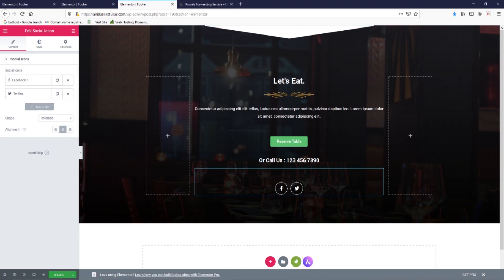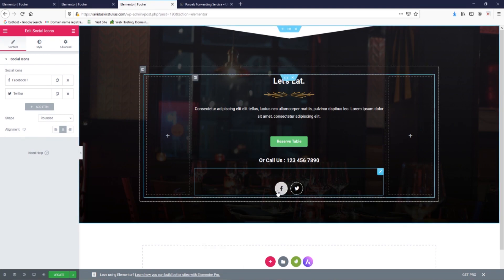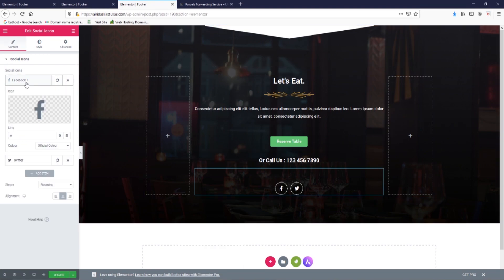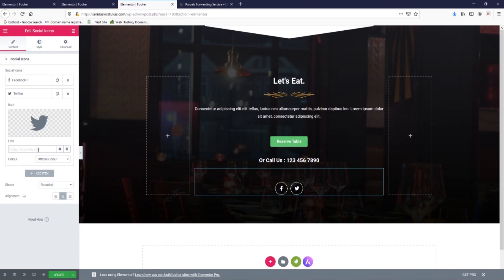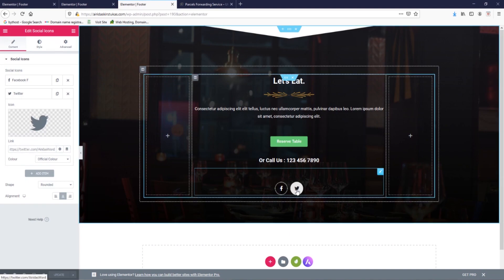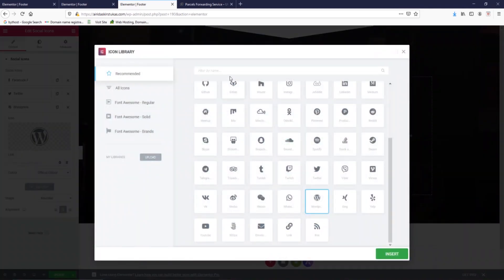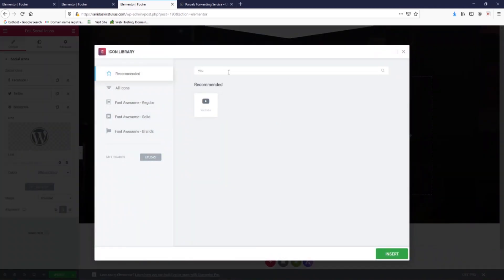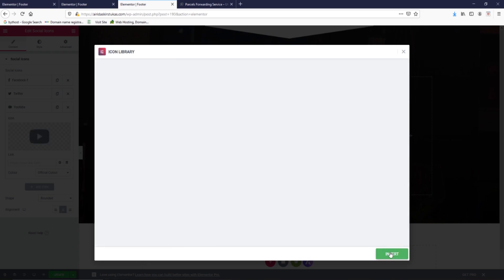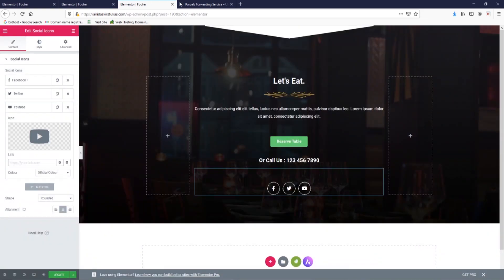I'm going to insert links, my Facebook link and Twitter link, and update. I have Facebook, Twitter. What else can I add? Add item, icon library, and I can search for YouTube, definitely YouTube, insert, and I need to find the link.